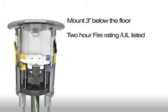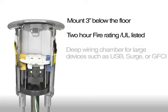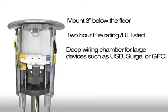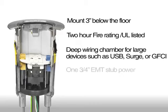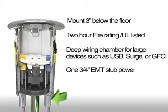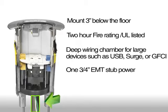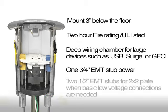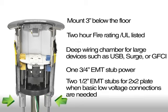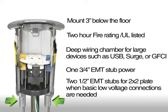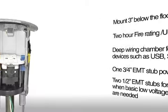The fitting has a 2-hour fire rating and is UL listed. Deep wiring chamber for large devices such as USB, surge, or GFCI. One 3-quarter-inch EMT stub for power. Two half-inch EMT stubs for 2x2 plate when basic low voltage connections are needed.